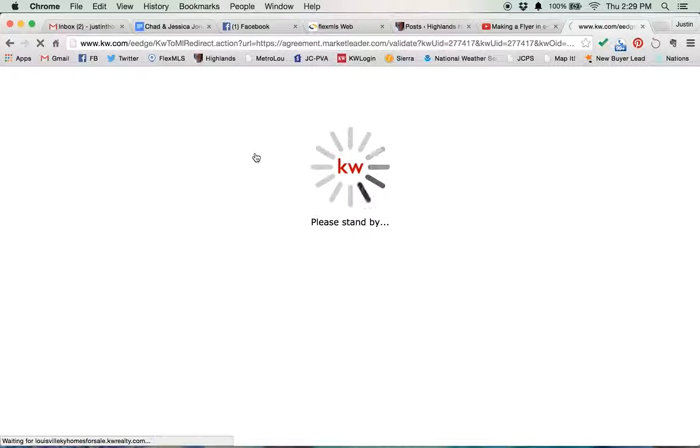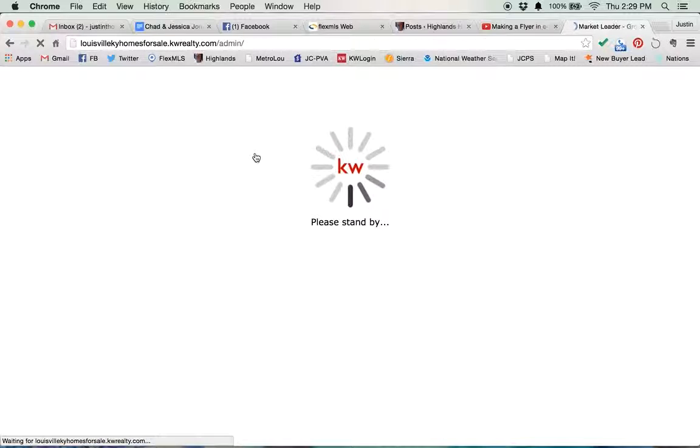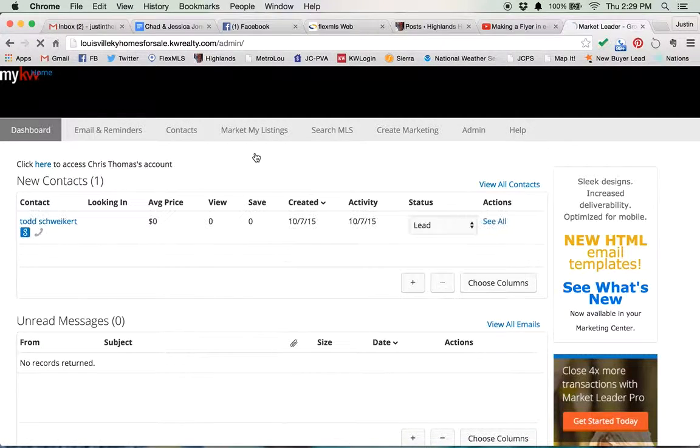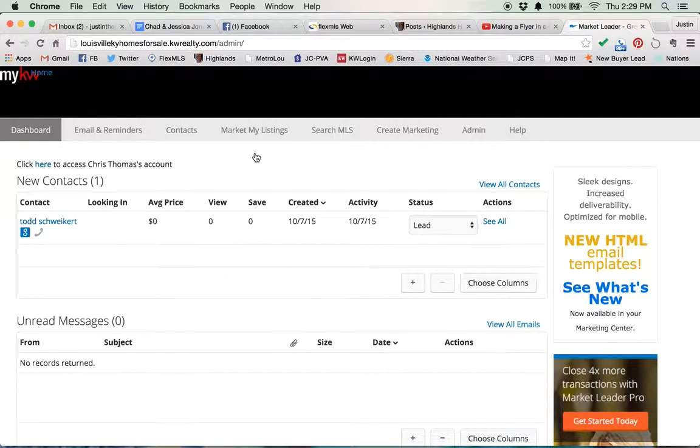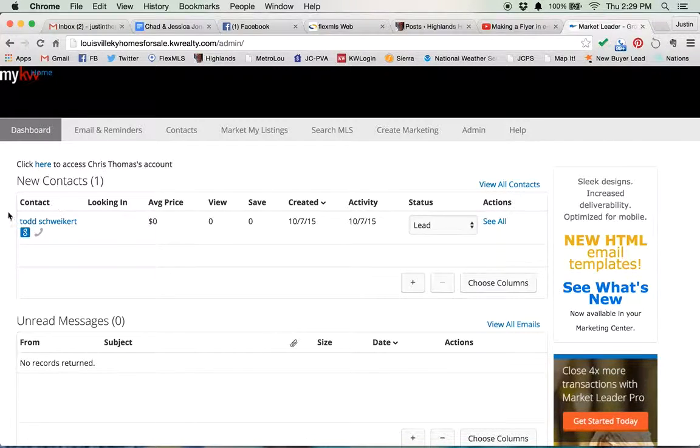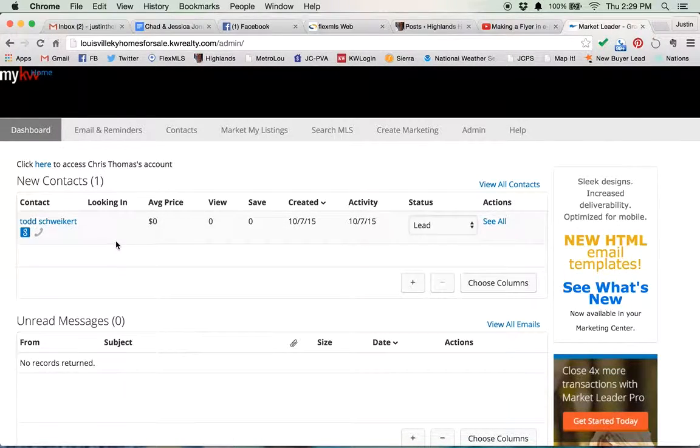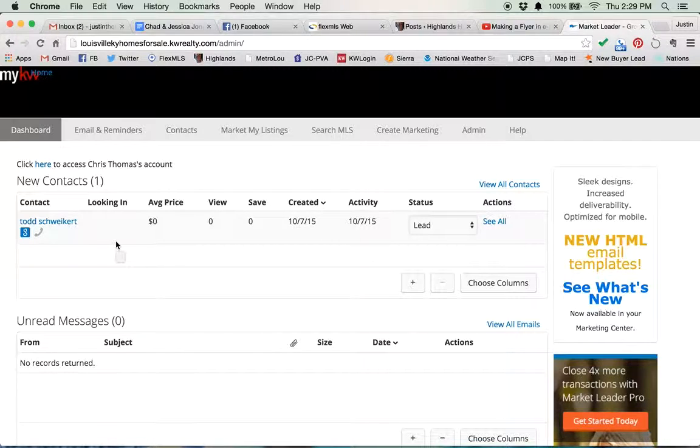But what we want to do today is add contacts to our database. So if someone signs up on your website, they will automatically be added to your database. Todd Schweikert, for example, this guy right here in New Contacts, he came from my mobile app. So if people sign up on your mobile app or they sign up on your website, they're automatically added to your database.